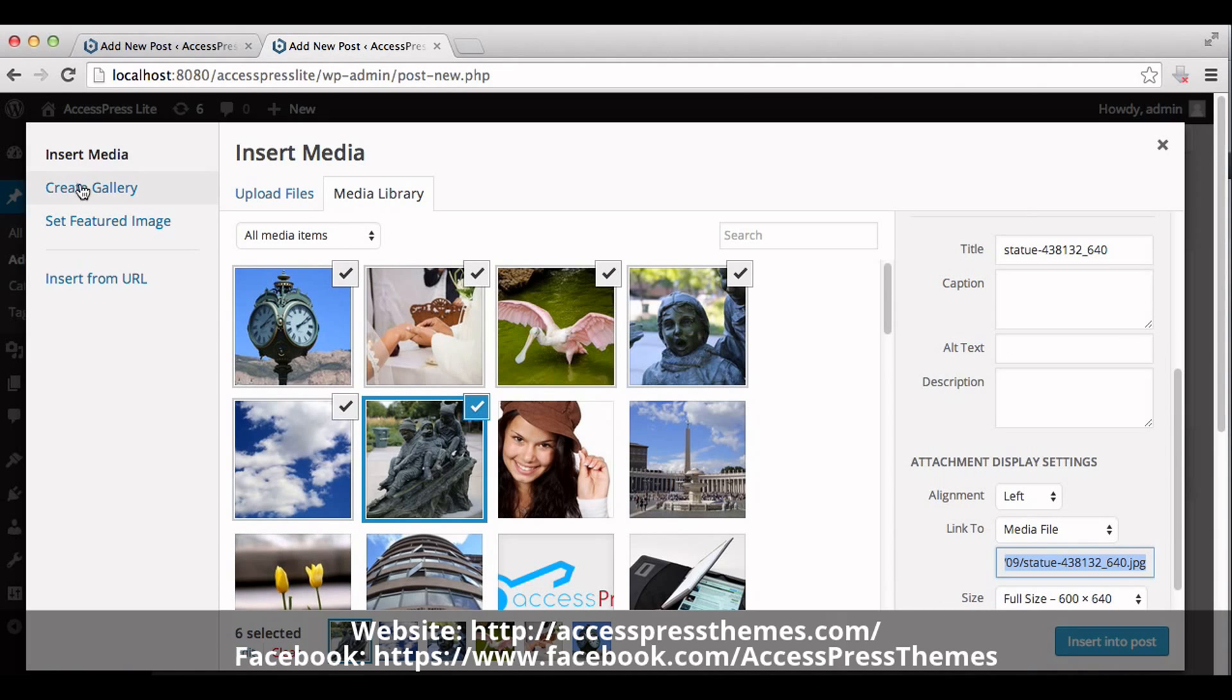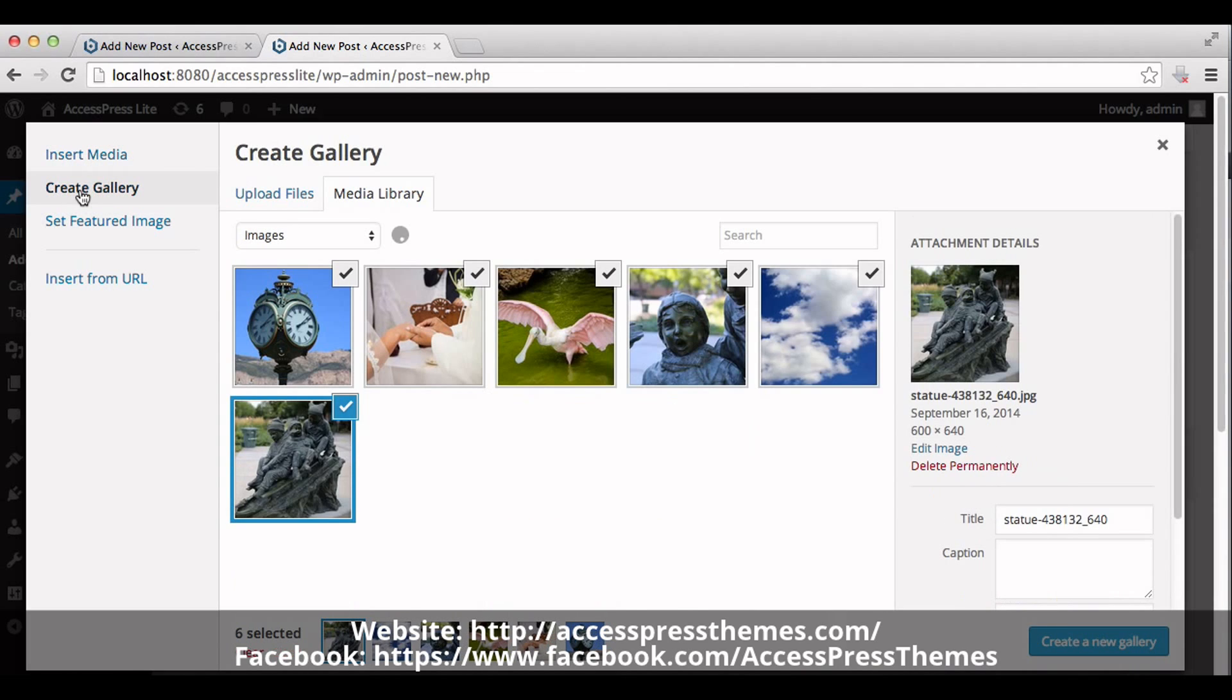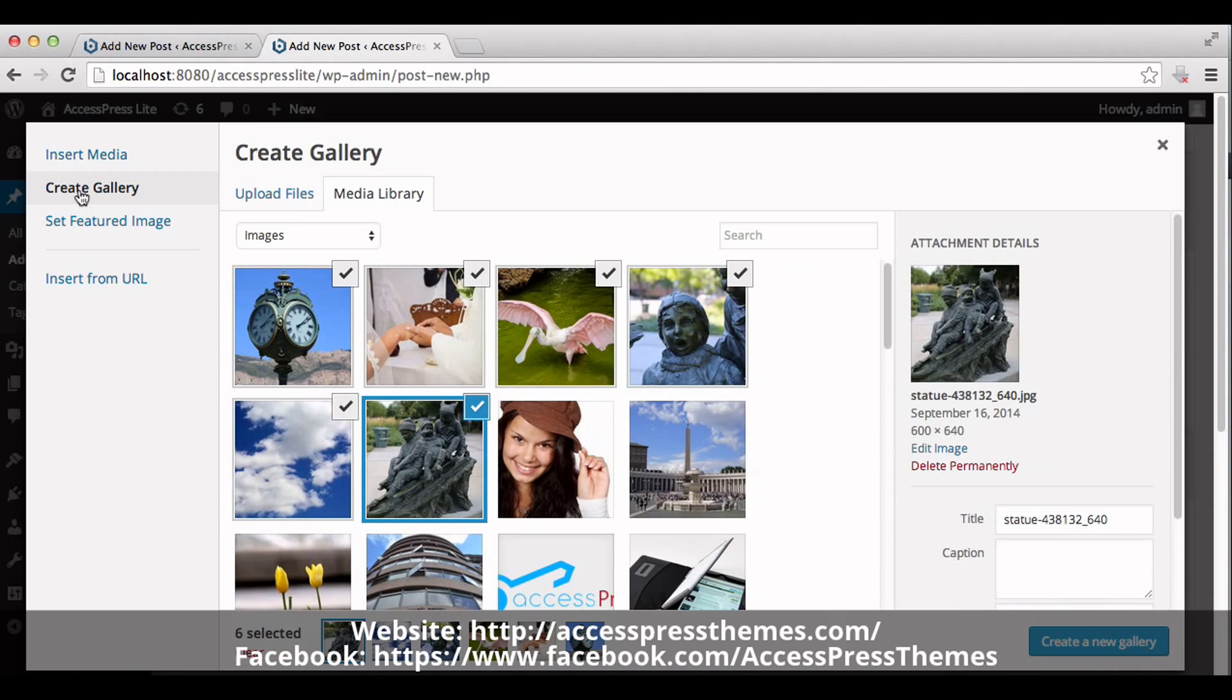Now click on Create Gallery. Click on Create a New Gallery.